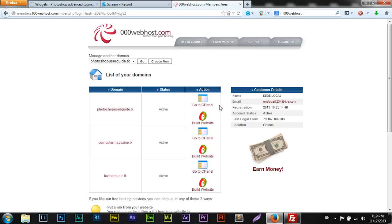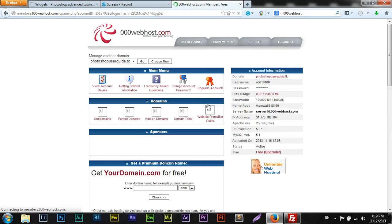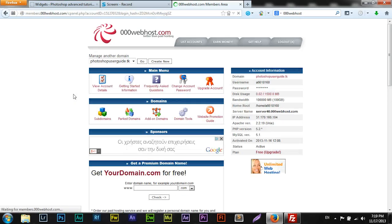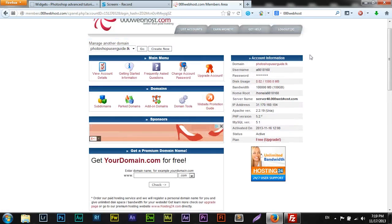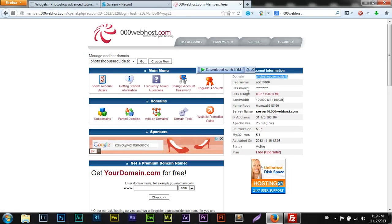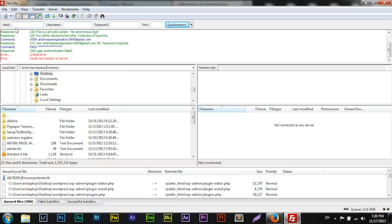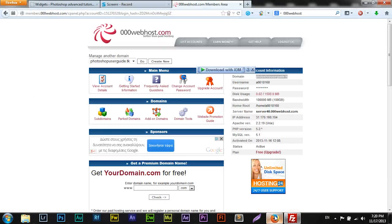As we see here, we are inside in our members area. All we got to do now is to copy this here as our domain, our FTP server, and paste it inside.